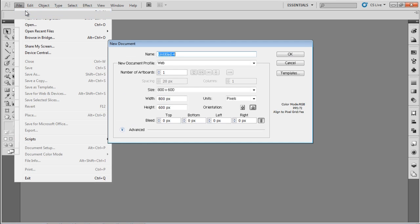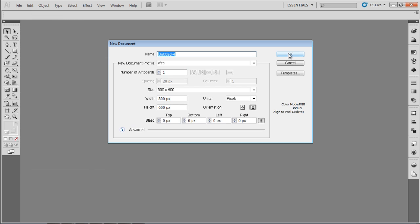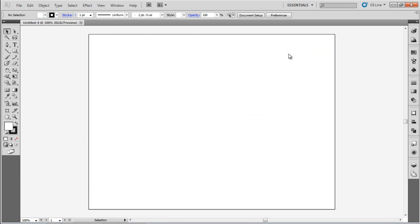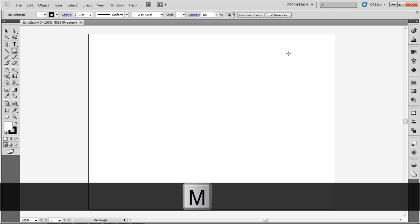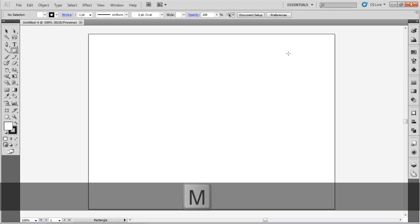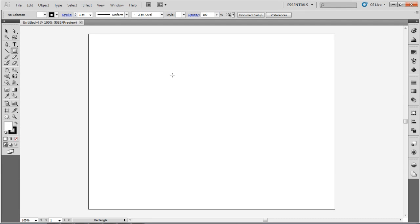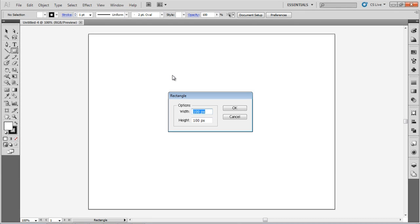First, create a new document. Next, select a shape to draw. I'm going to use the Rectangle tool, which you can activate with the shortcut key M. Click anywhere on the canvas, and when the Rectangle Options dialog pops up,